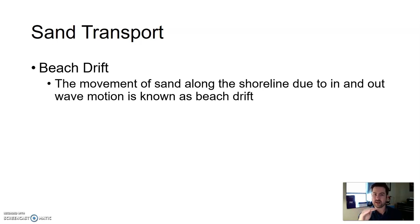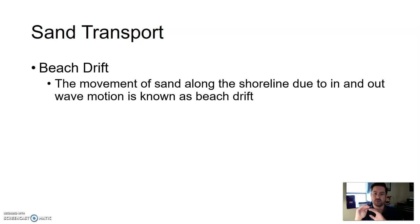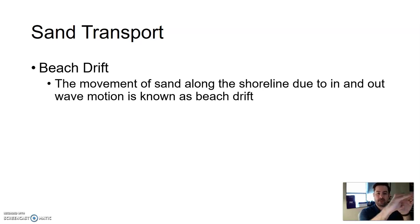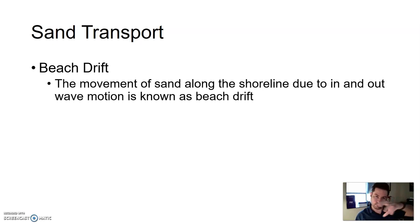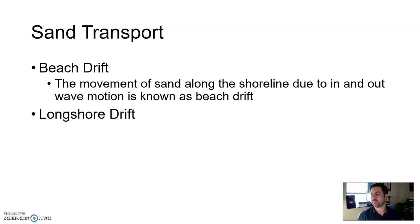Sometimes the waves don't hit straight on — they hit at an angle. So they push the sand up at an angle, and then it comes back down, and then up at a little more angle, and back down again. So that sand actually gets pushed along up and down the beach, and this is known as beach drift.